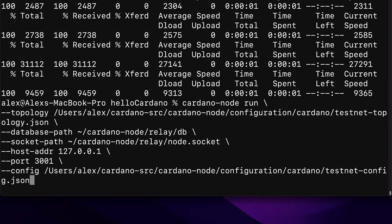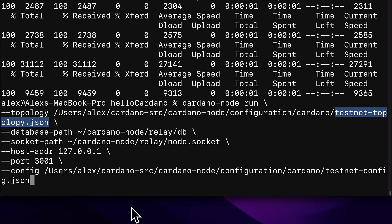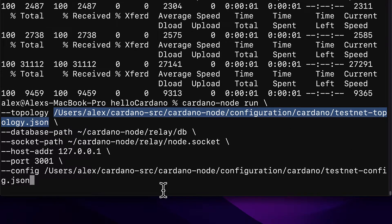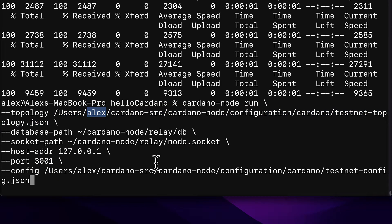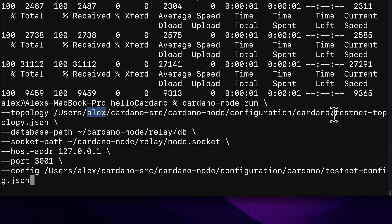We're using the cardano-node run command, which means we're going to run a Cardano node. We use a backslash to specify a new line, then pass in the topology flag. This should be the location of your topology file, the testnet-topology.json file. If you're not sure where it is, search for it on your computer and copy the path to that file. It should be your path with your username — check this as you may have your file downloaded to a different location.